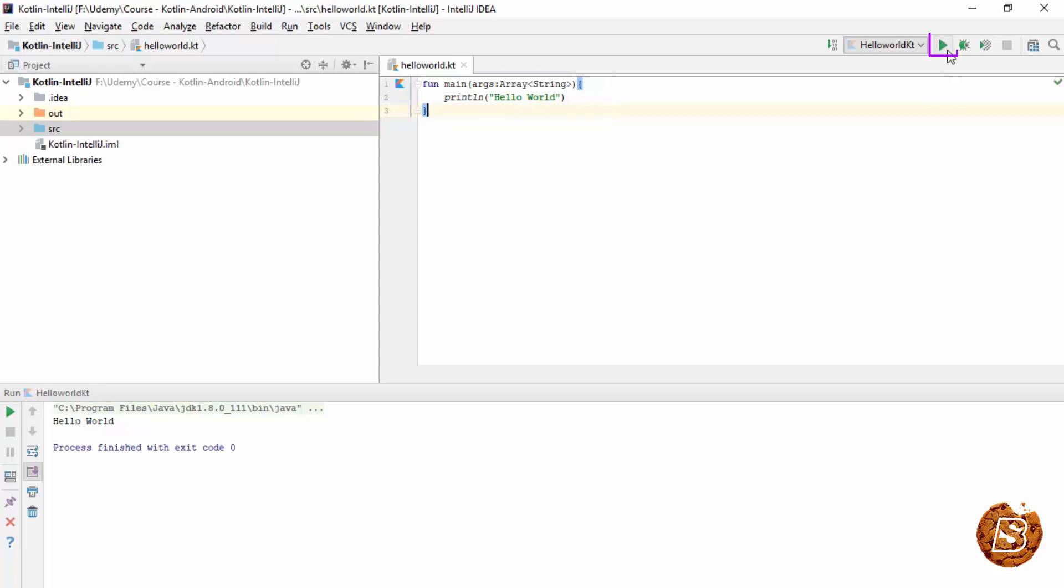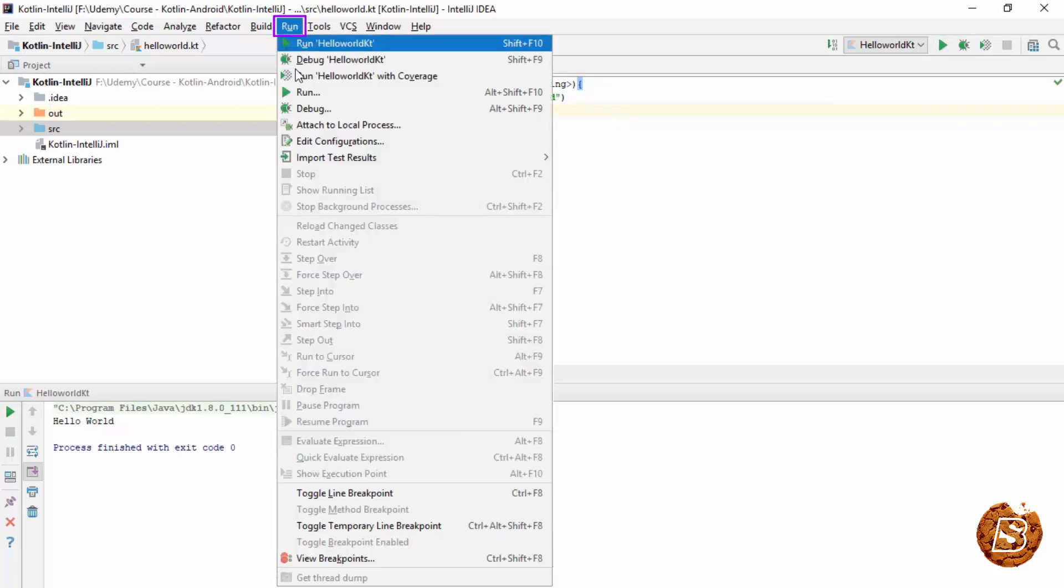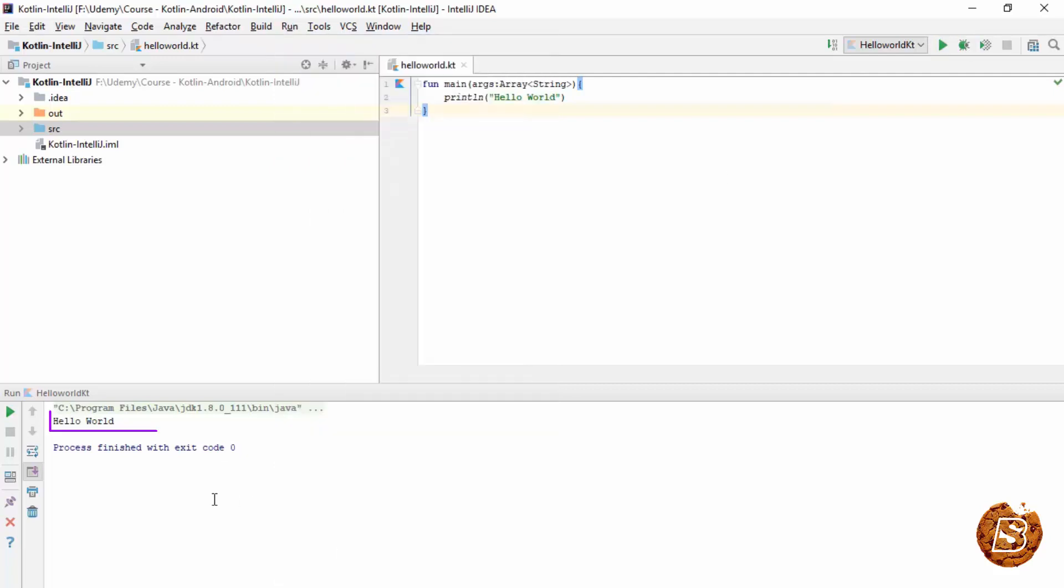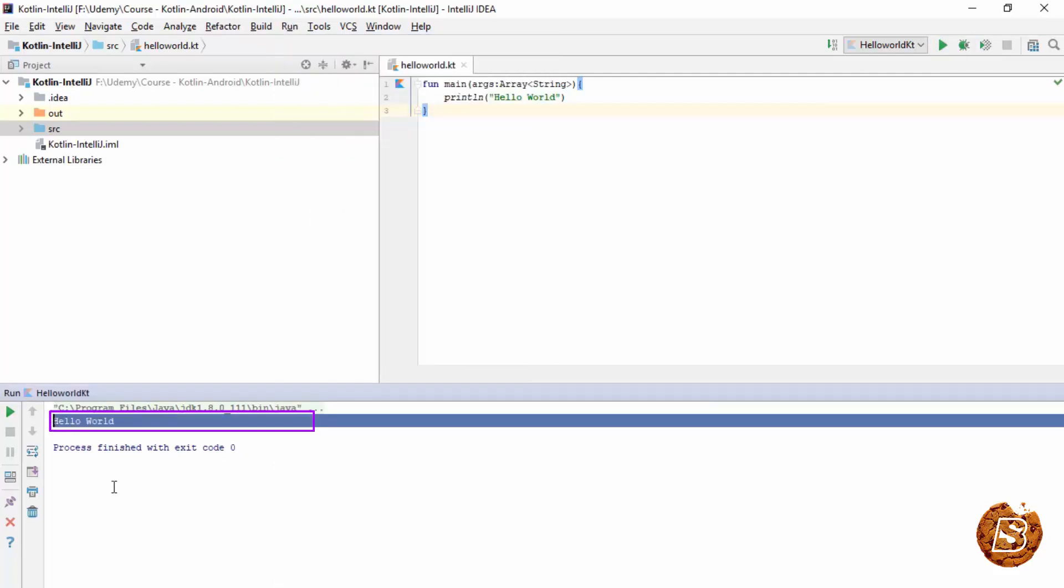And when we executed or ran it from the run menu, you can select run. You can see that this is the output coming up. Hello world.